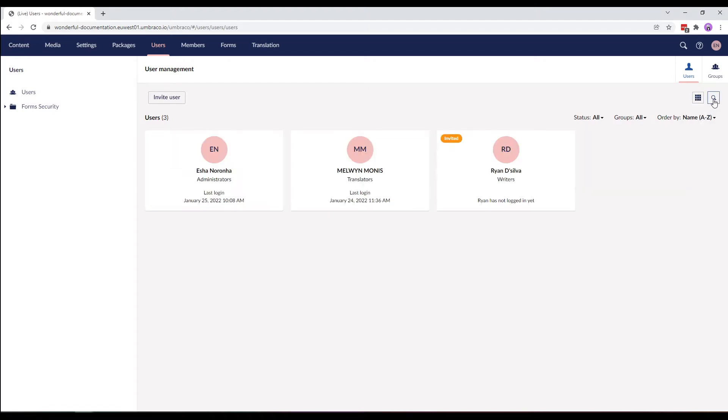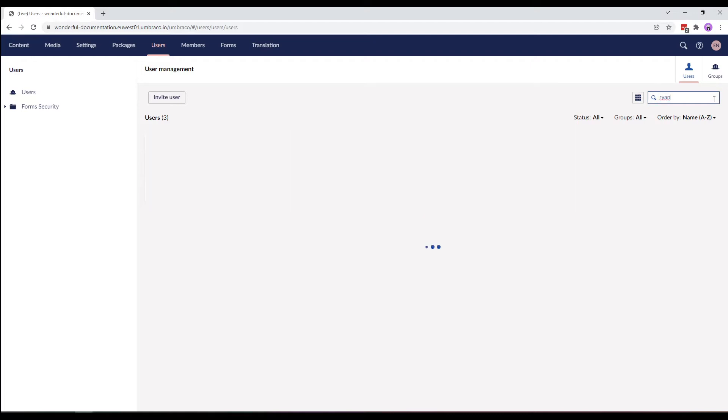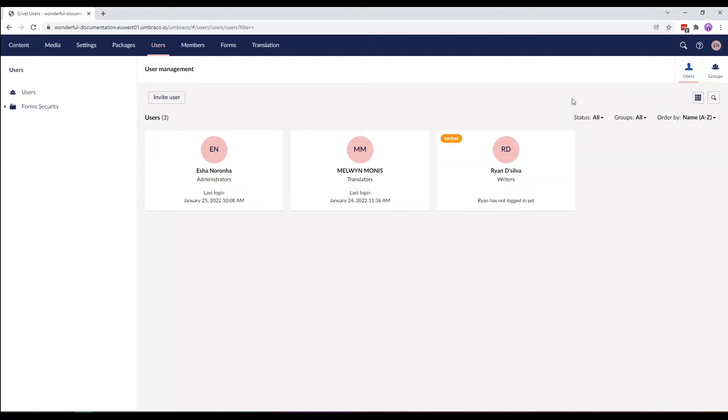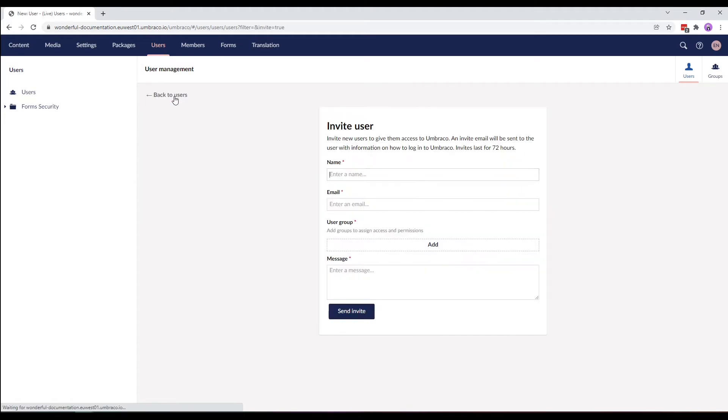If you have a long list of users, you can search for a user by typing the name in the search bar. These are some of the features available on the user management screen. To create a new user, let's click on the invite user button.